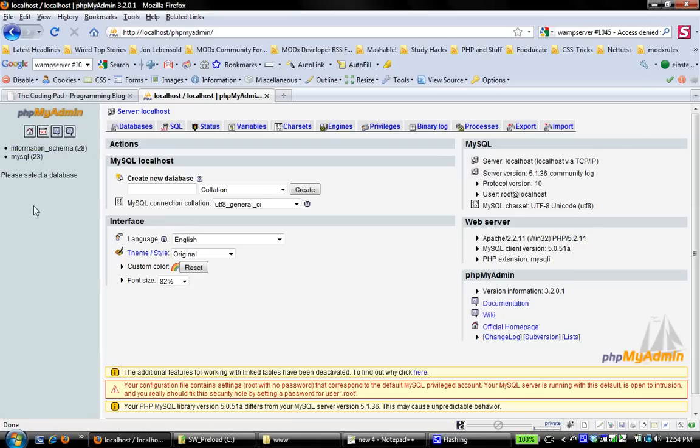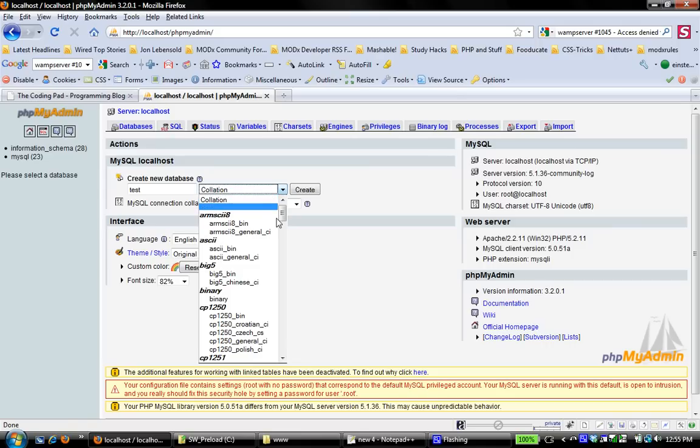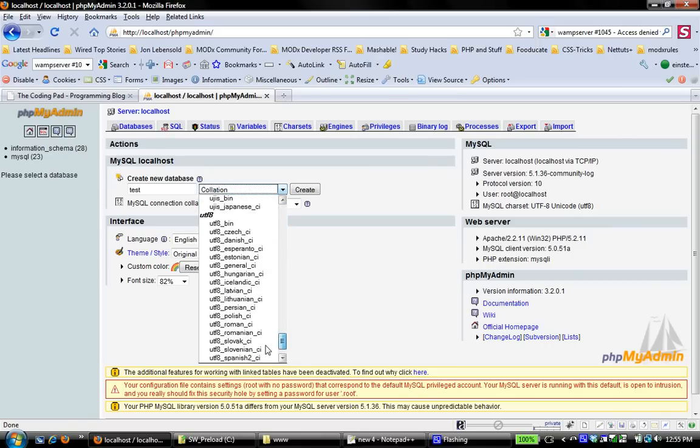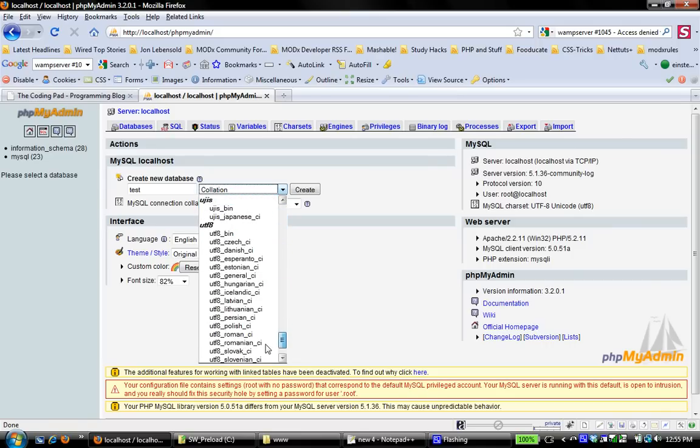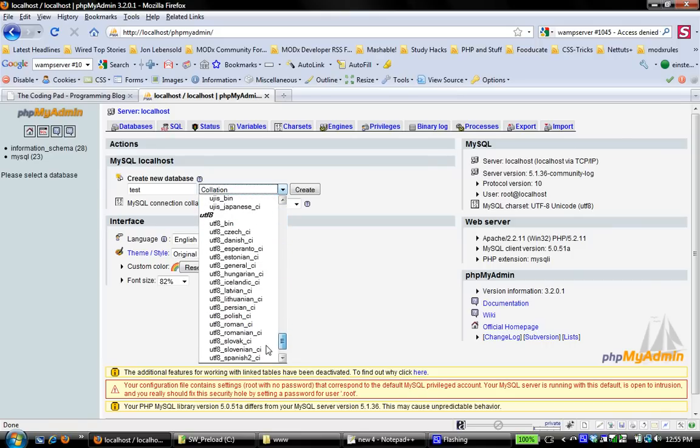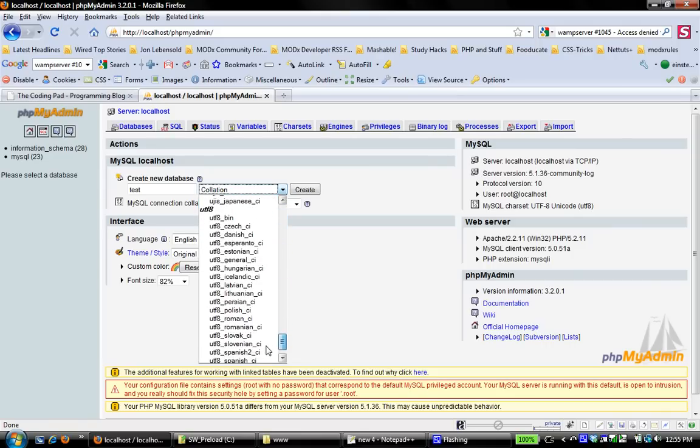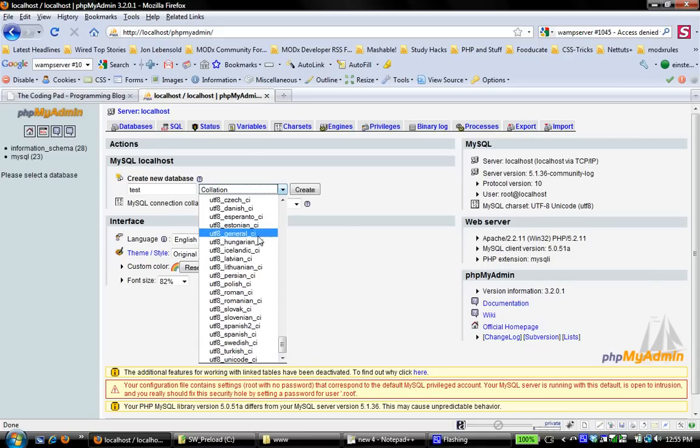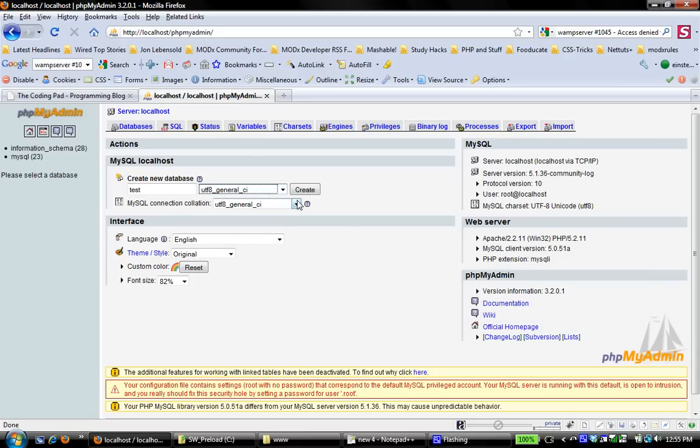You want to create your own databases. And that's pretty straightforward. When you're in this page, you see here it says create new database. So I'm going to create one called test. And then collation, that has to do with how the data is formatted. That's a little beyond the scope of this tutorial. But for now, I'm just going to set this to UTF. I'm going to use general. That's what I'm looking for. I'm going to create.